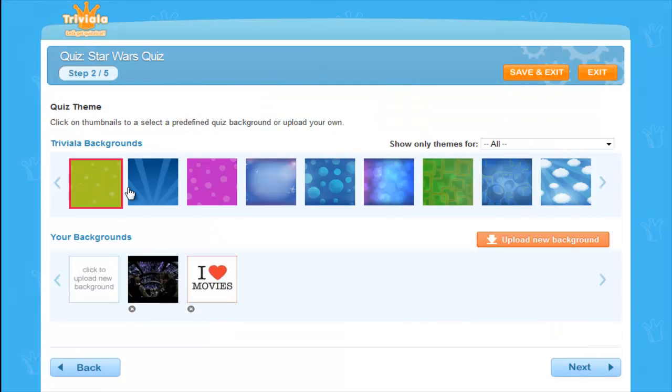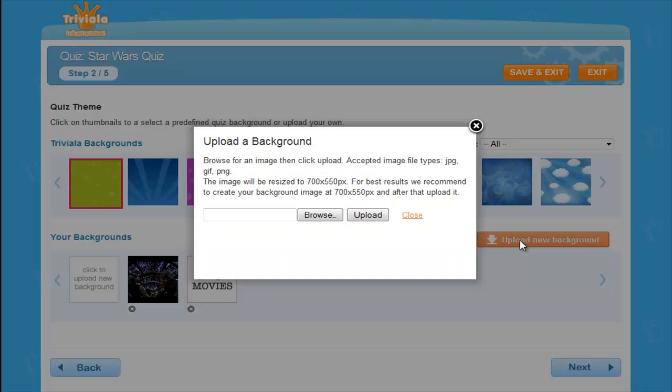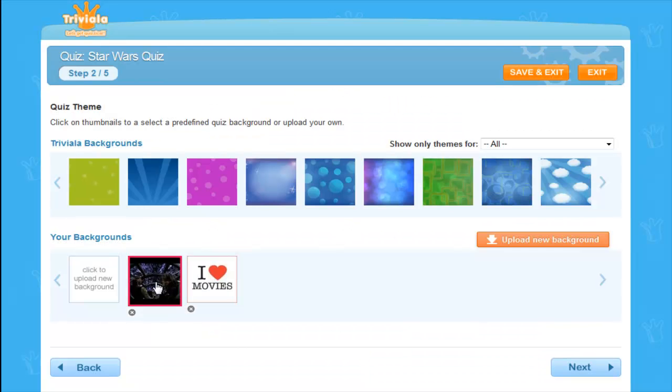Step 2. Choose your background image. This will sit behind all questions during the quiz. You can choose from a selection or simply choose your own.